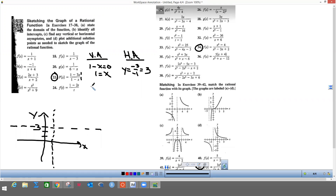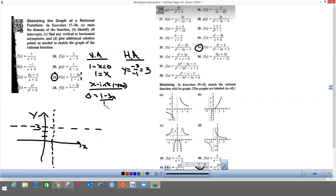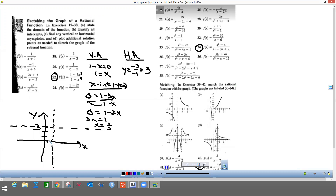Now I'm going to find the x-intercept just like I did way back when. I'm going to let y equal zero, so when I plug zero in I get 1 minus 3x all over 1 minus x. I multiply the denominator over — it goes away. I add my 3x over, so my x-intercept is at one-third. One-third is going to be in here somewhere and the graph is going to cross there.